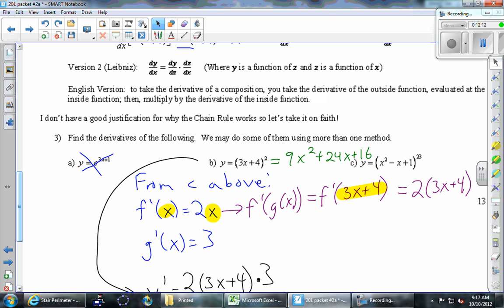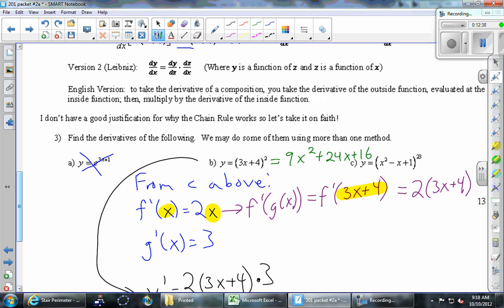Look at the top here — version two, due to Leibniz. He says dy/dx is dy/dz times dz/dx. There's a funny z popping up out of nowhere, but if we think of these as fractions multiplying, it seems reasonable that you'd get dy/dx if you could cancel the dz. You can't cancel them because they're symbols, not numbers, but at least it seems reasonable.